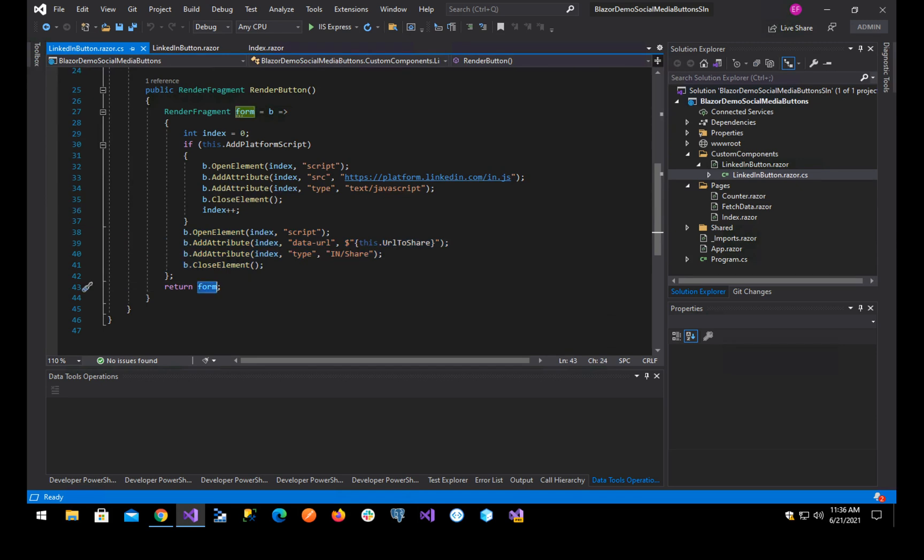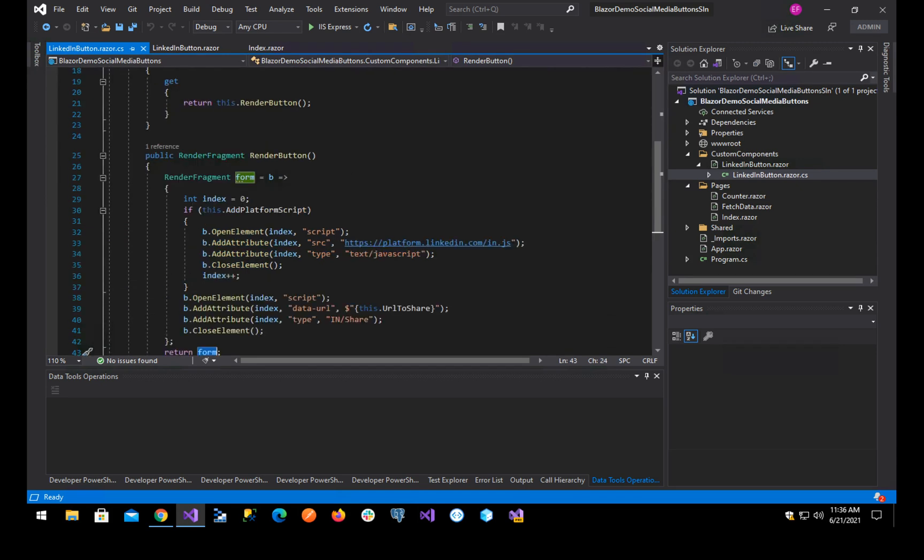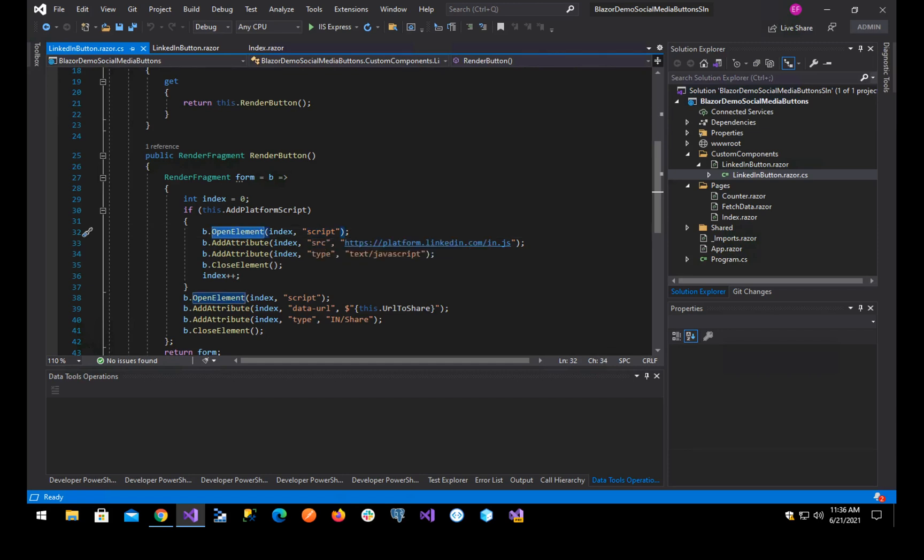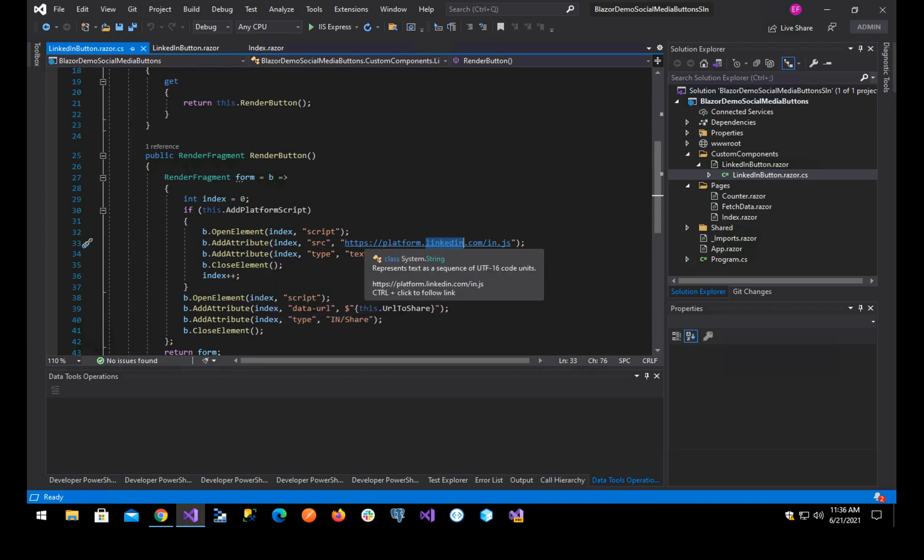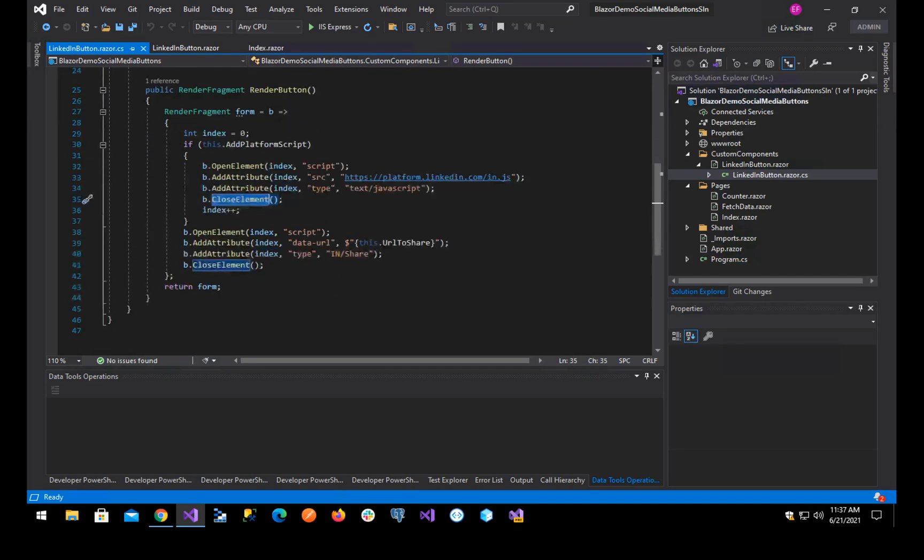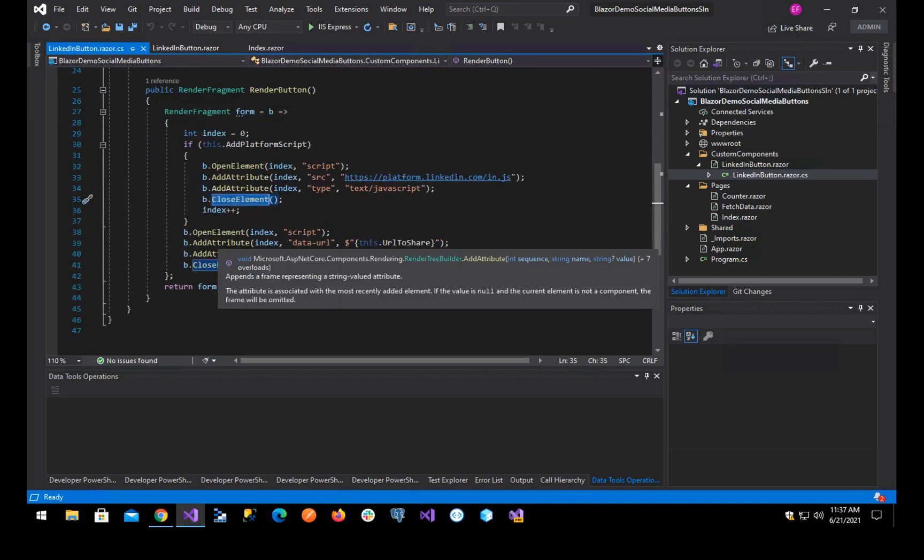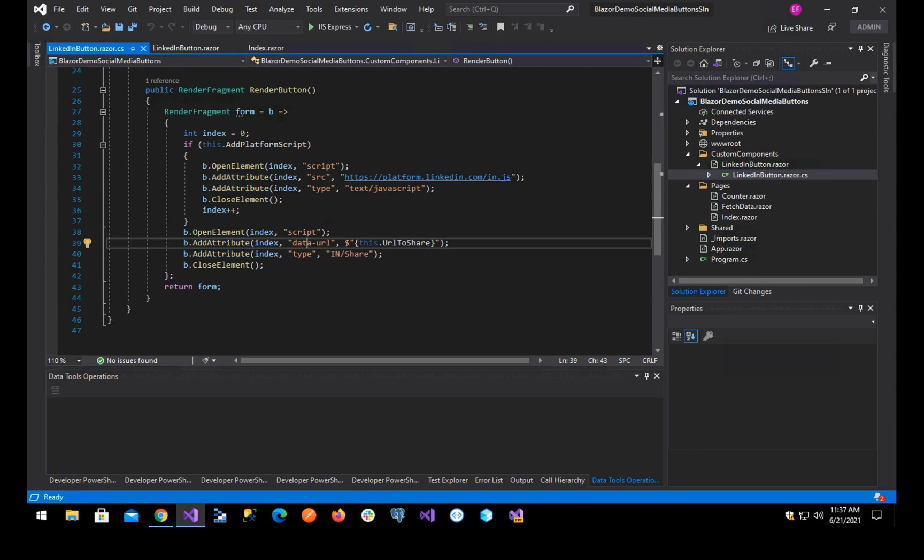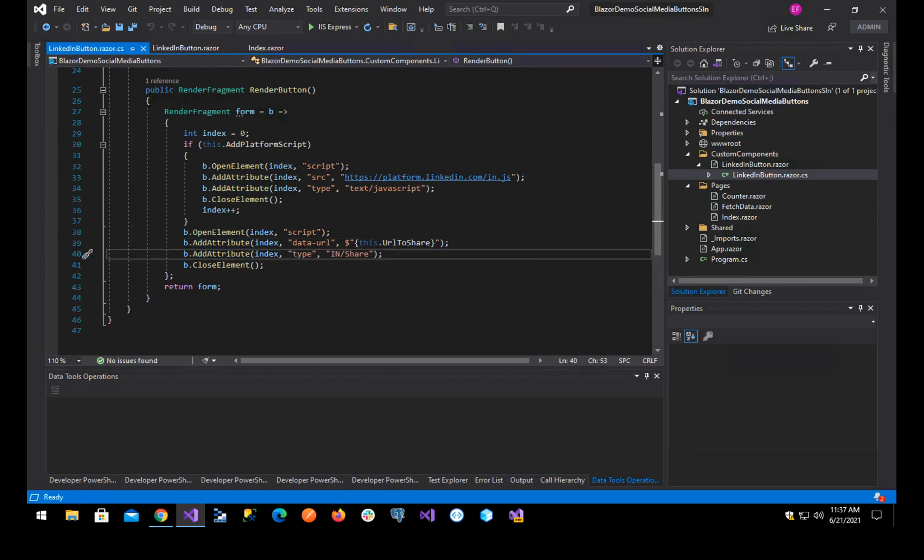You see, first, if we set the script to add platform script, we open an element named script, we add the attribute source with the script location, we add another attribute for the type of the script, we close the element. And then we open another element which is script, we add a data URL attribute, we add a type attribute and we close the element.